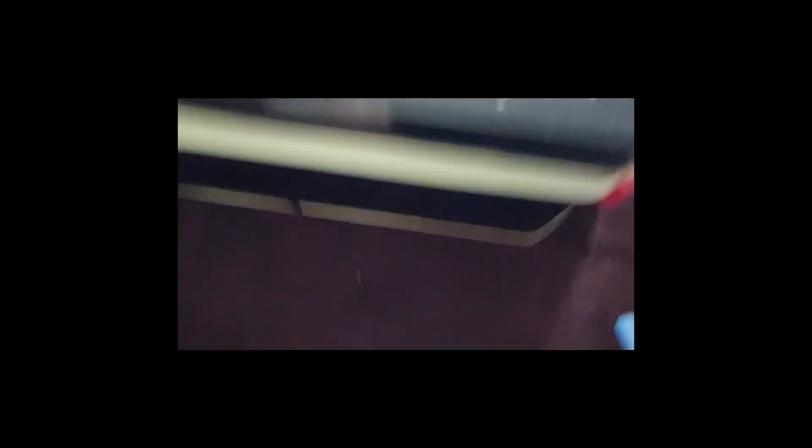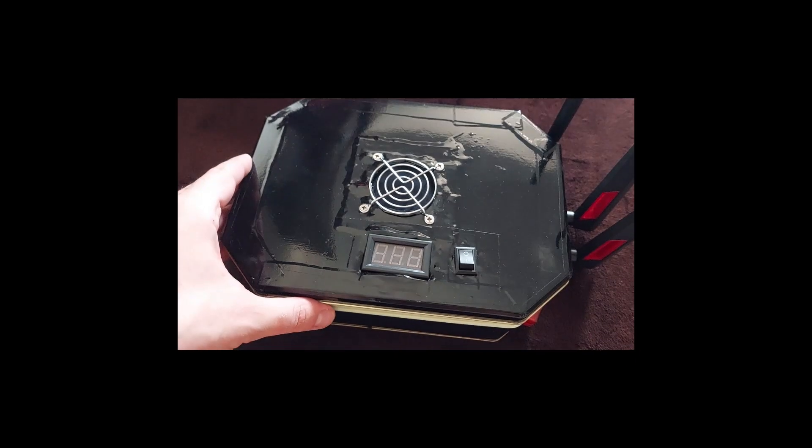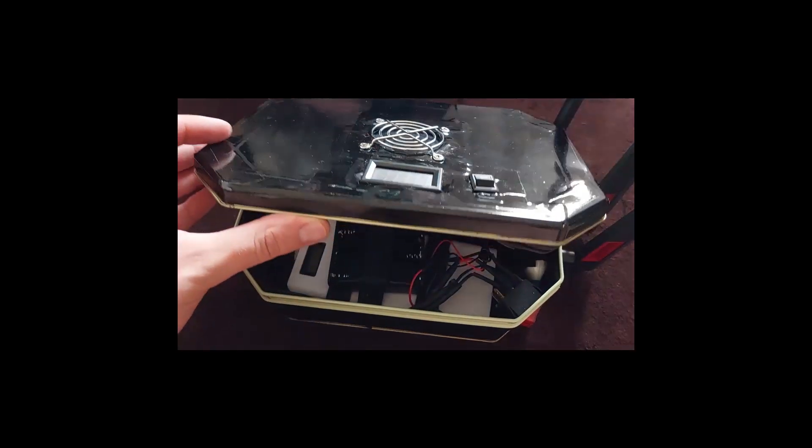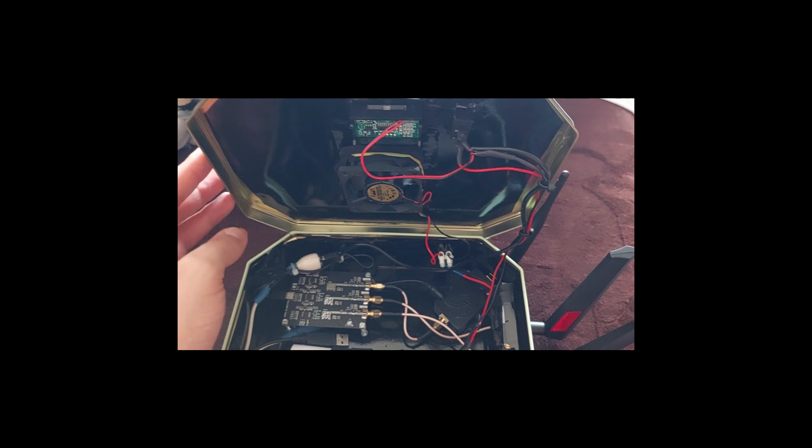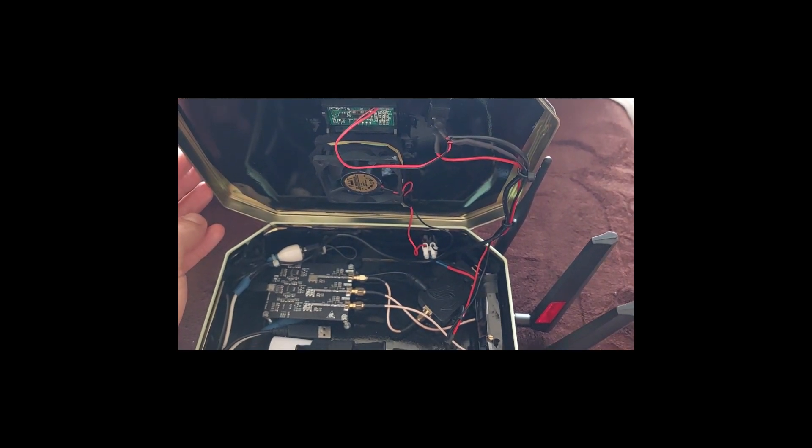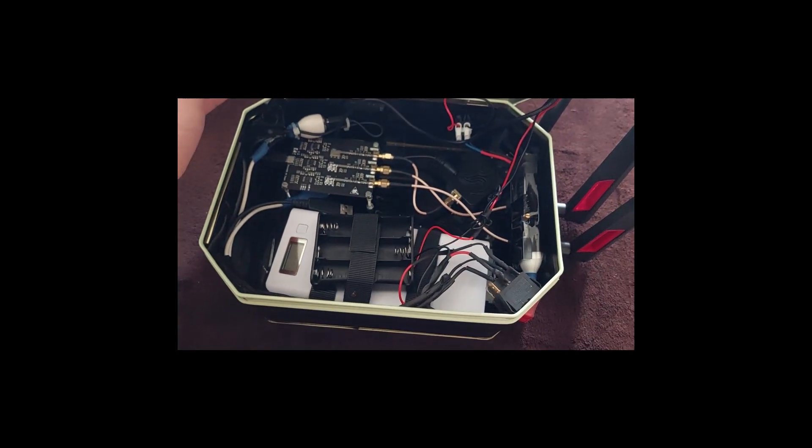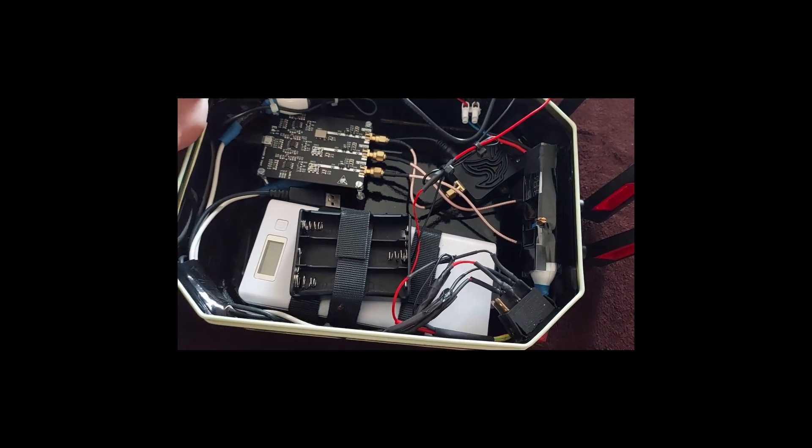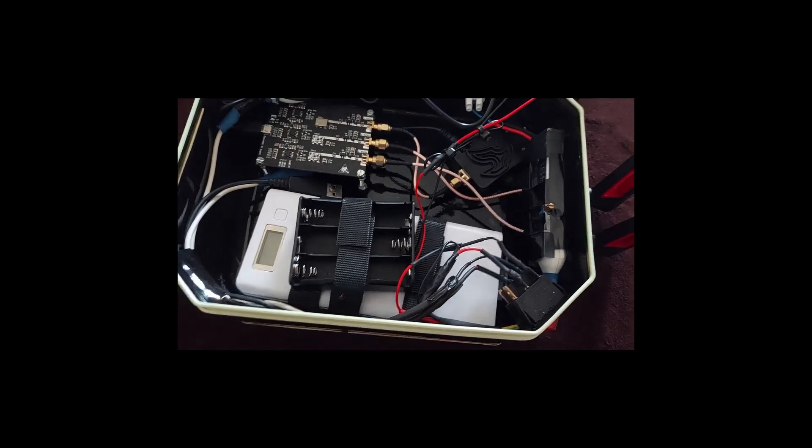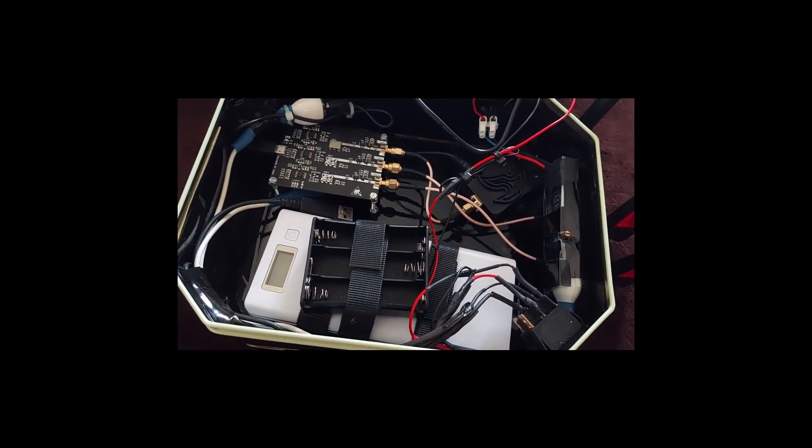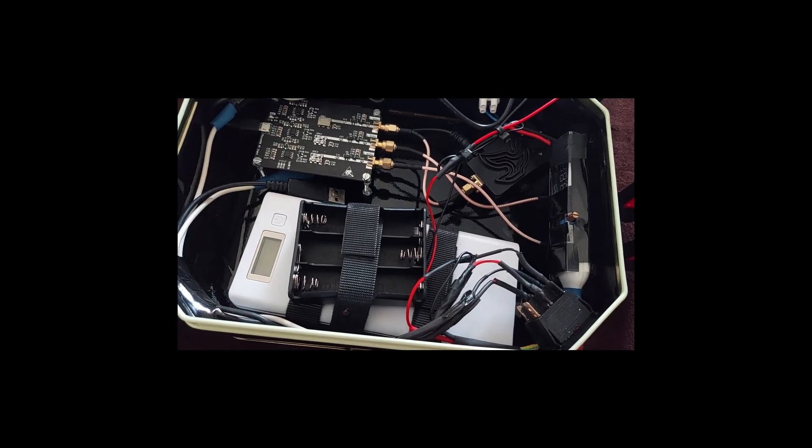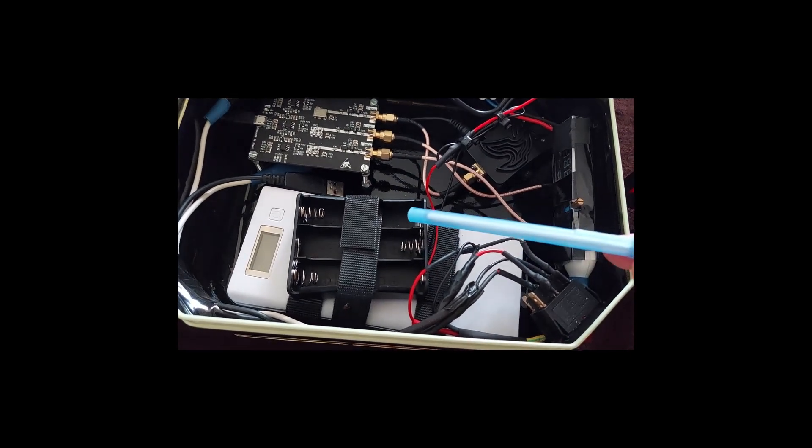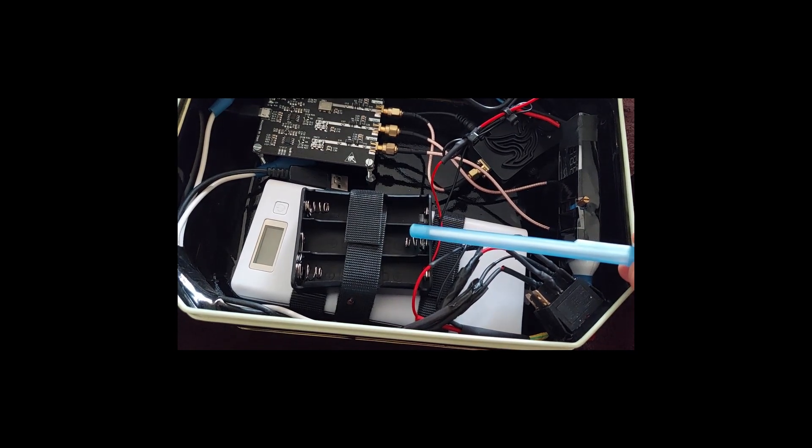Here you can see inside the box we have a voltmeter, button, and a 12-volt fan and three antennas. Inside you can see all the components: a power bank and battery holders.